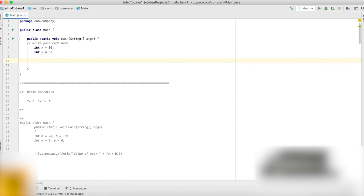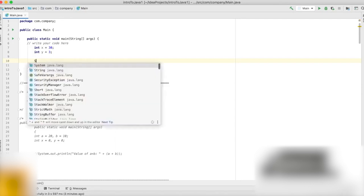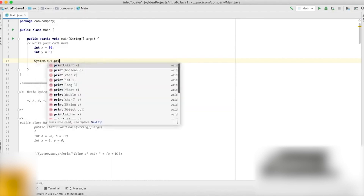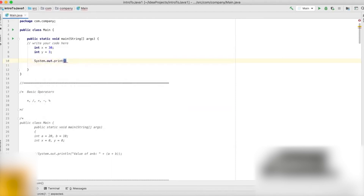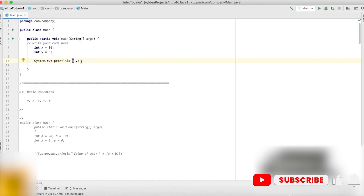We want to print that result out. Whenever we want to print anything in Java, we use this command: System.out.println. Whatever we want to print, we put inside the parentheses. So now we want to see the result when x is multiplied with y — we just write x multiplied with y. This is the multiplication operator, and we can have a lot of different types of operators between x and y, which we'll look at in detail in this video.